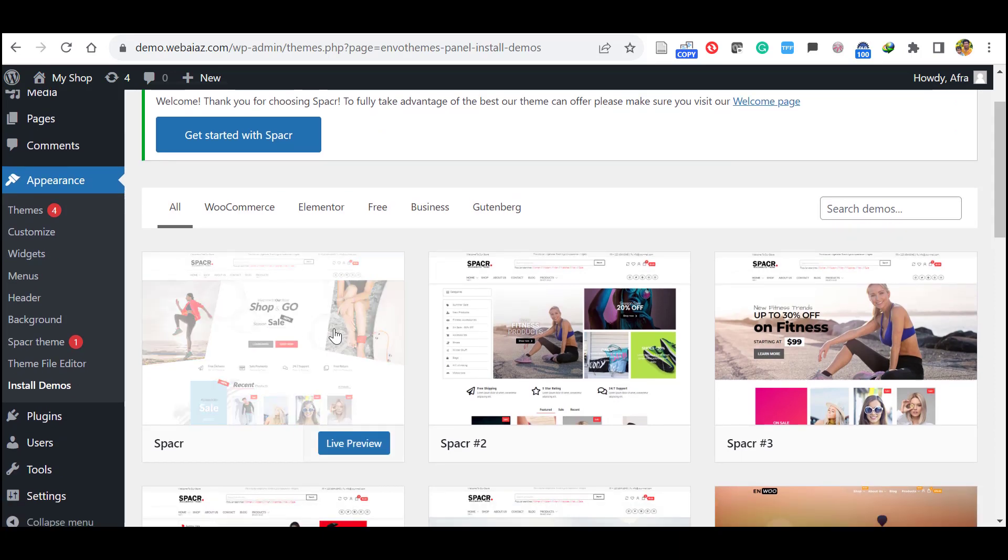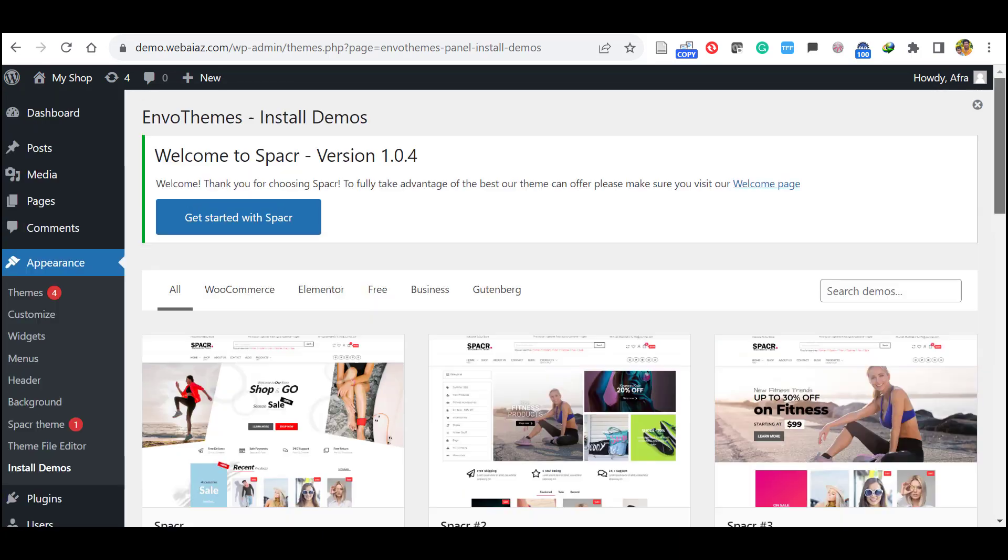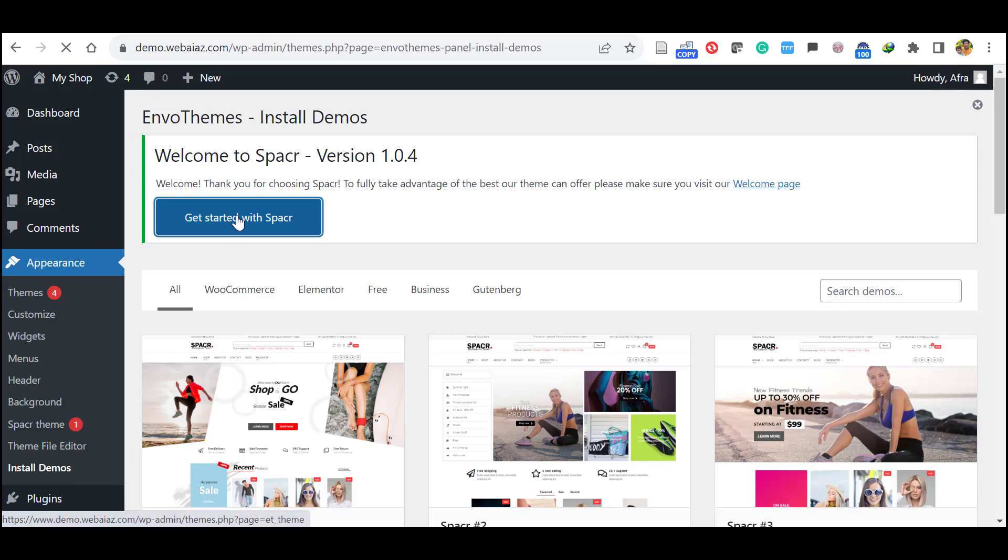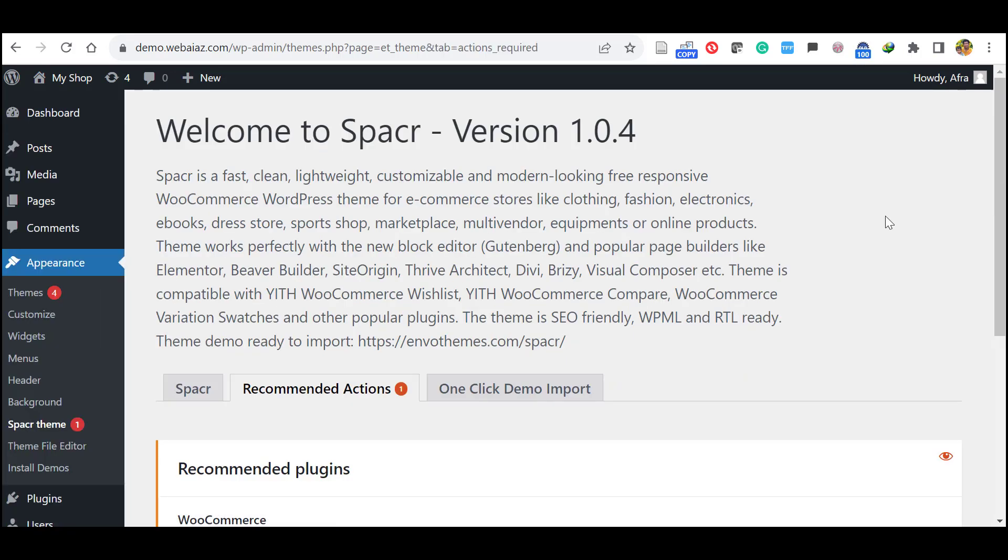So before importing this demo data, click get started with spacer. So you can start theme customizer now. But we are going to import the demo data. So no need to do anything here. Click this recommended actions.